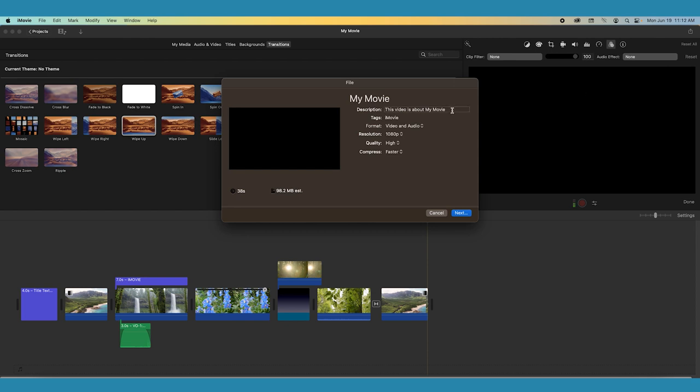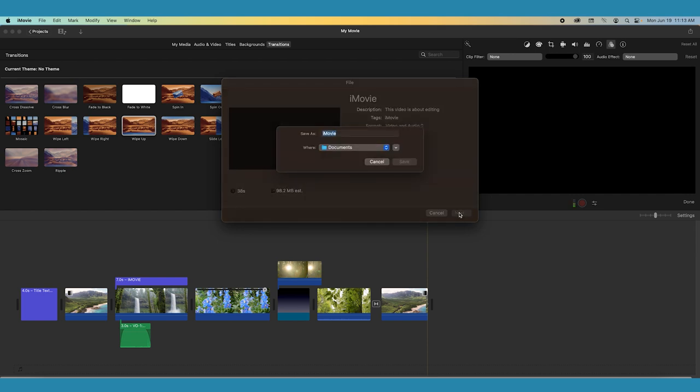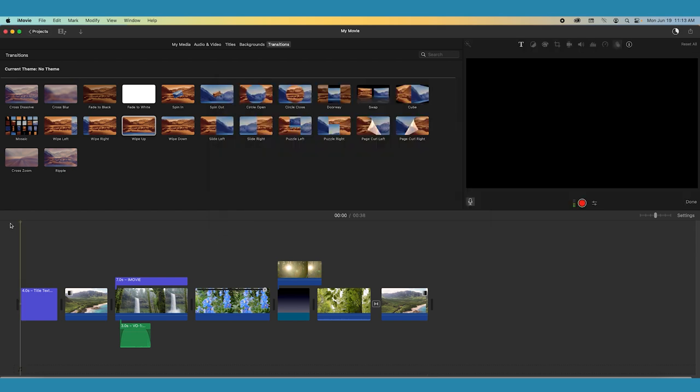A pop-up will appear where you can name the file, add tags and a description, as well as change some advanced settings such as format, resolution, quality, and compression. Choose next and you'll choose where you want the file to export to. Click save and now your video is exporting. You can check the progress on the wheel that appears next to the share button.